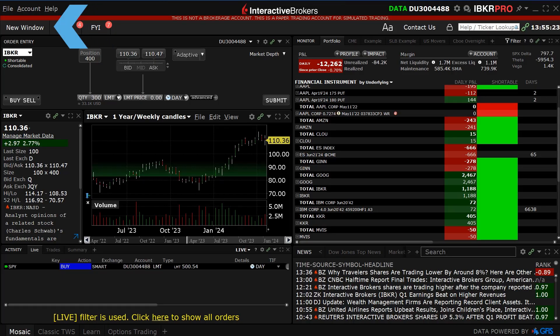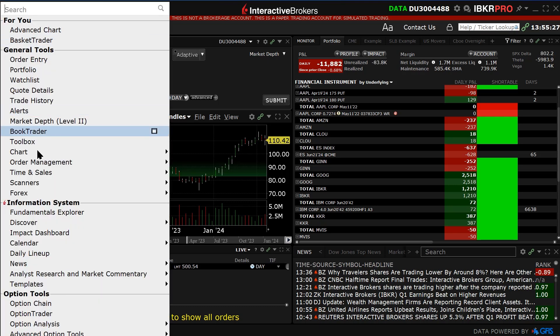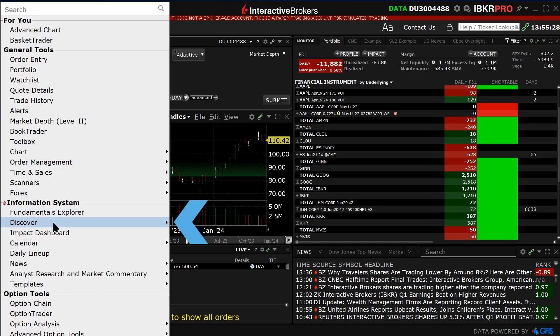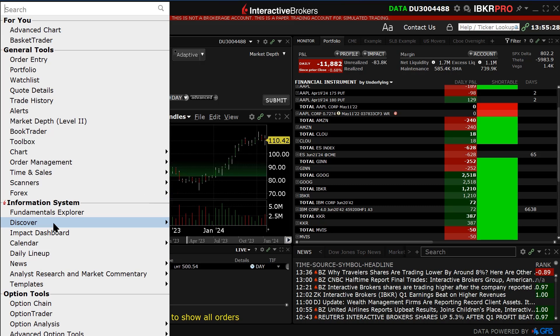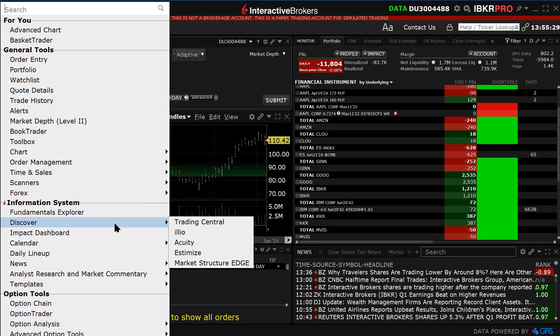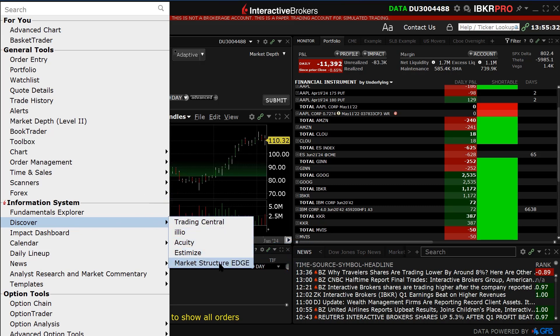From the new window button in Mosaic, locate Discover under Information System and hover above the expansion arrow to the right. Click on Market Structure Edge.